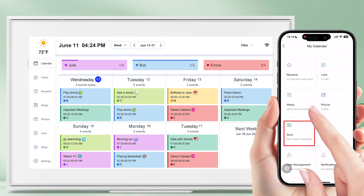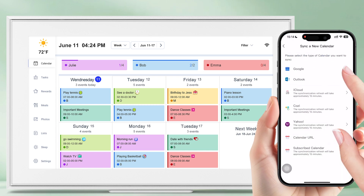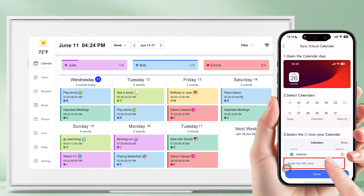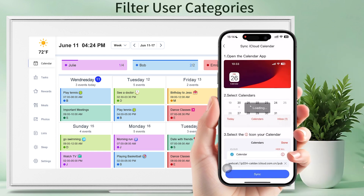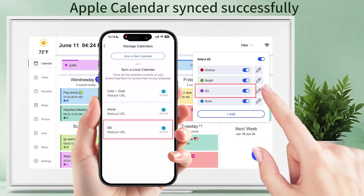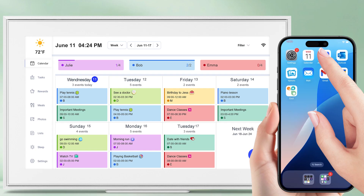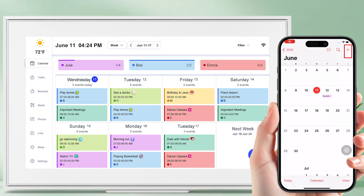Filter user categories. Apple Calendar synced successfully. Add an event in Apple Calendar and sync seamlessly to the digital calendar.